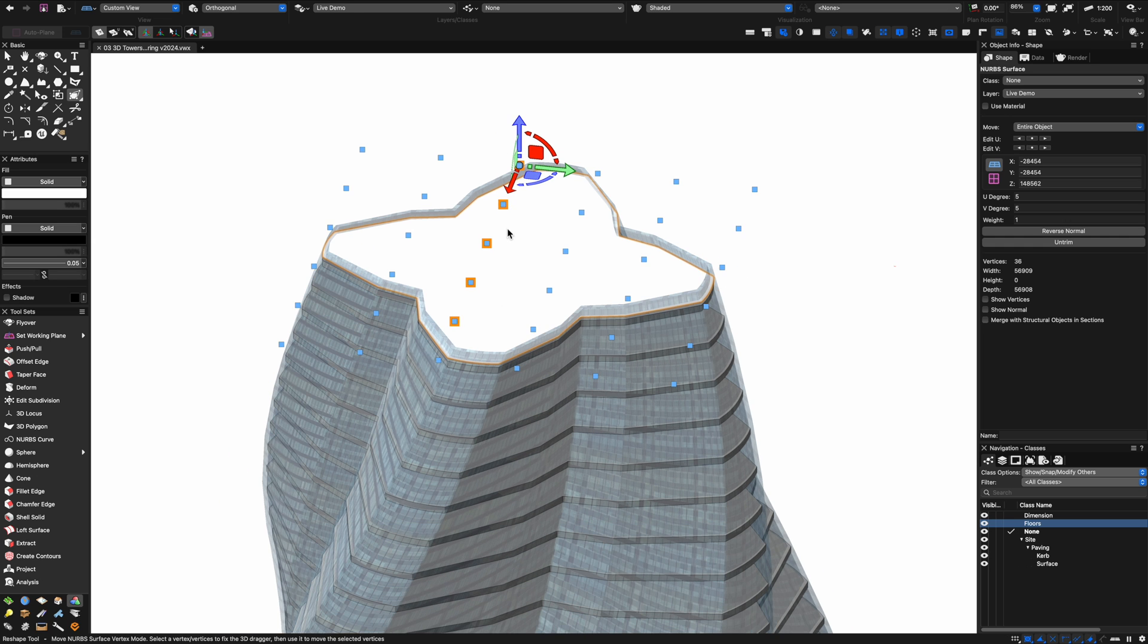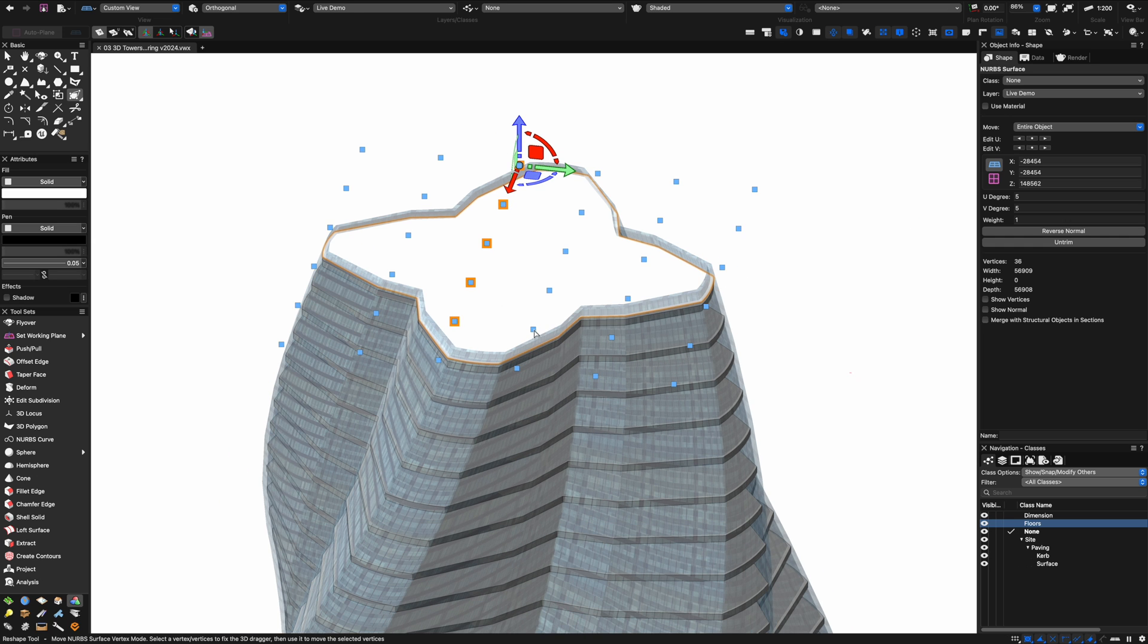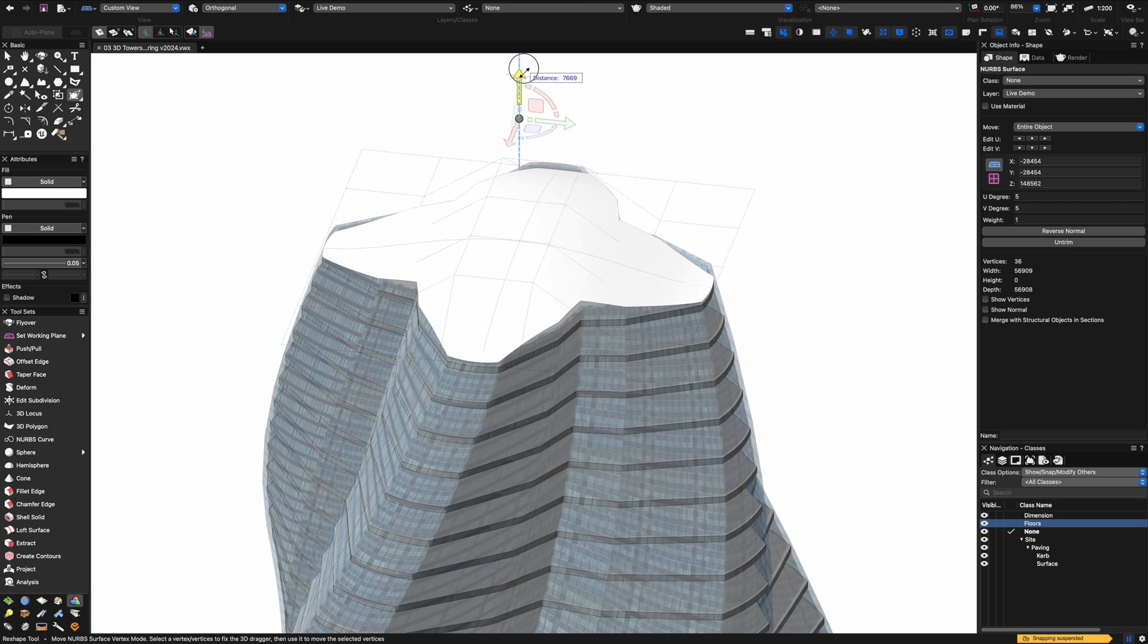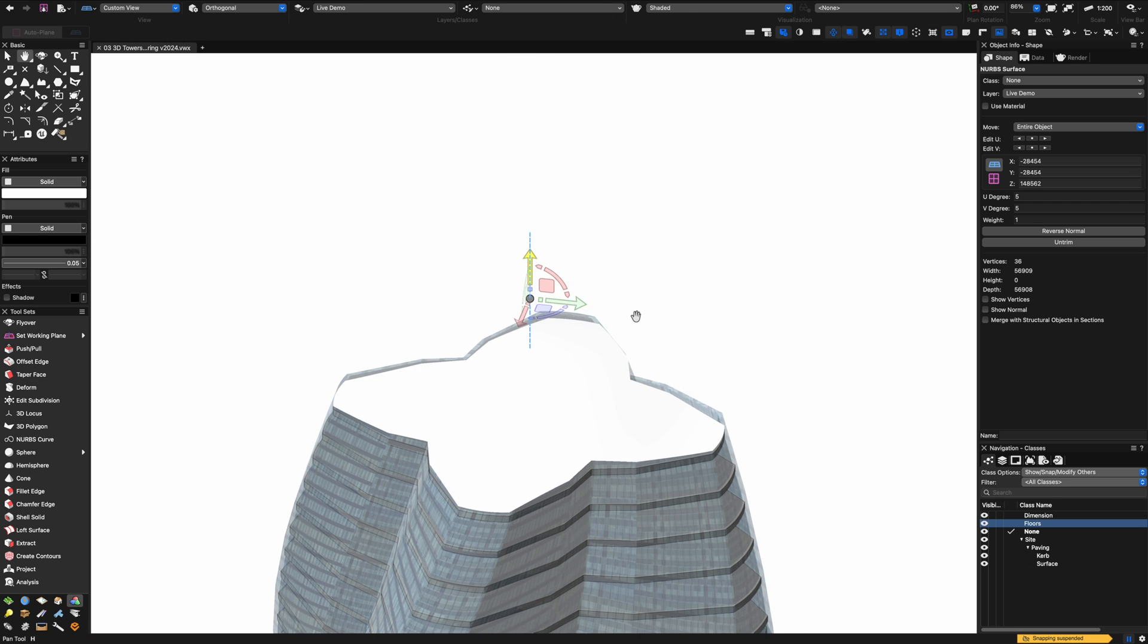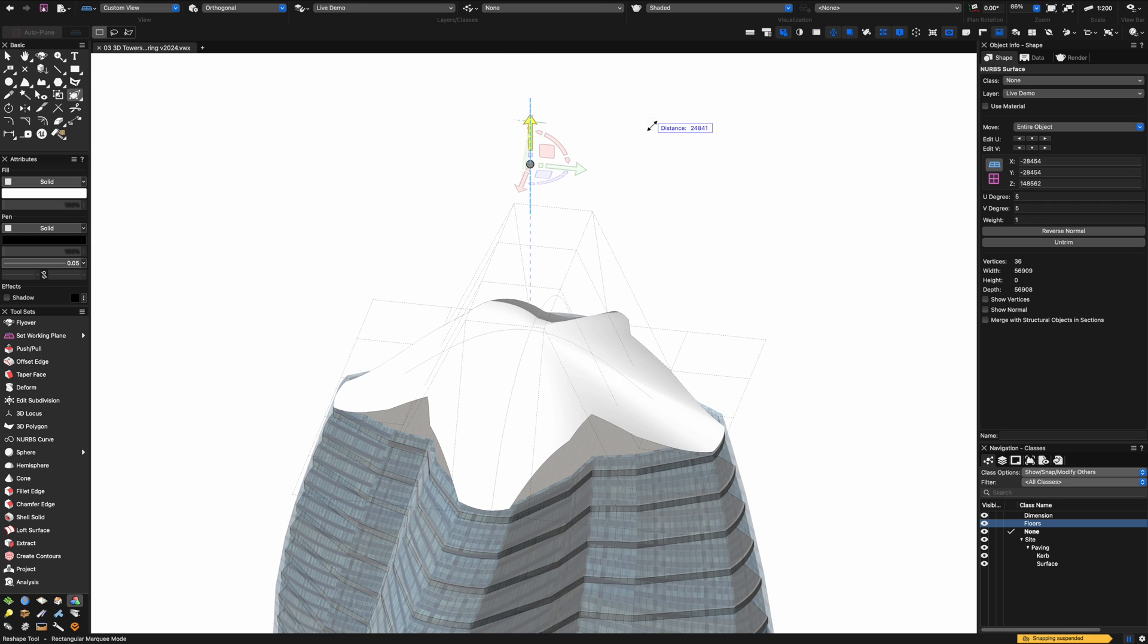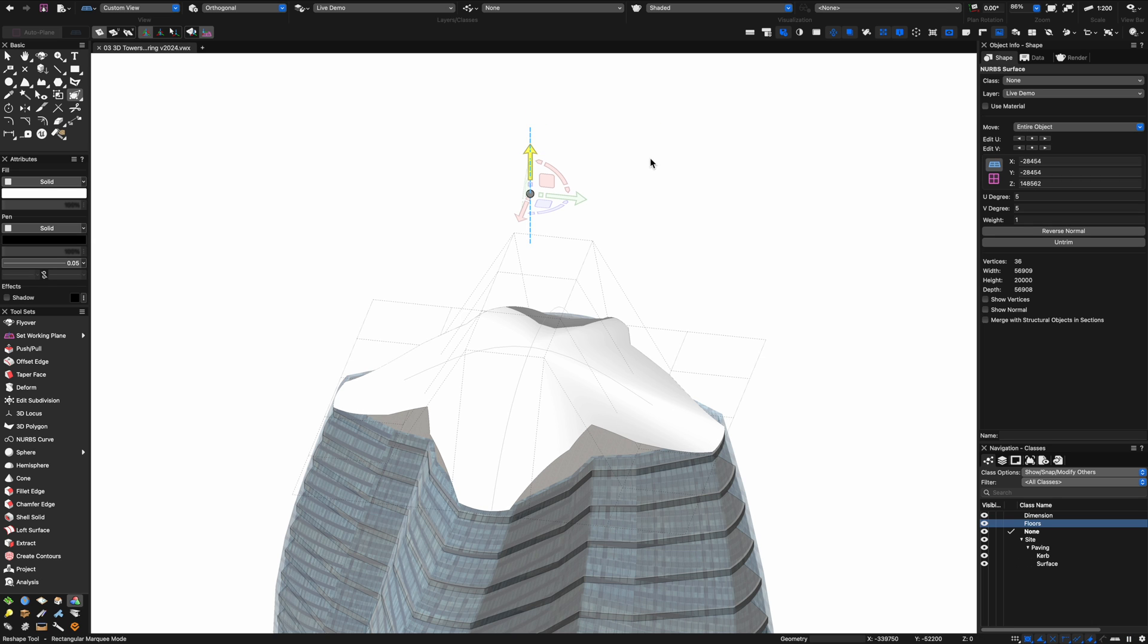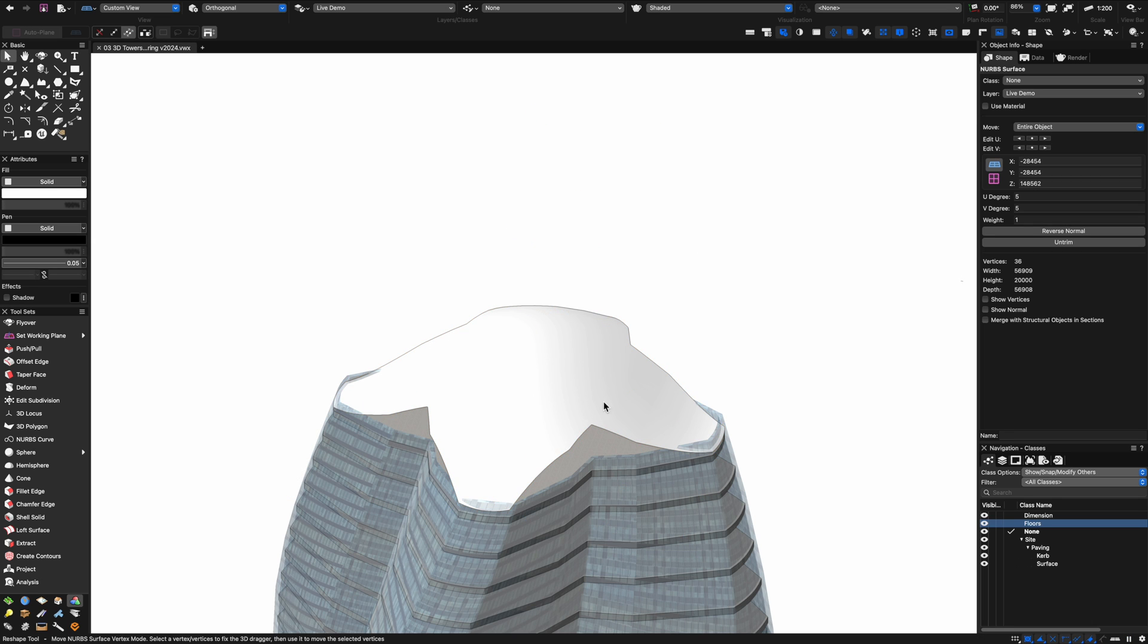You can hold shift down to select multiple vertices and you can also do a marquee select although that can be a bit more tricky. I'm going to deselect that one I didn't need. You'll notice that I can just pull the cage up using my 3D dragger of all of those points and vertices that were selected before.